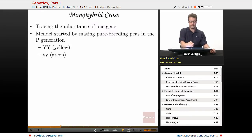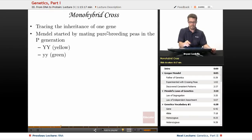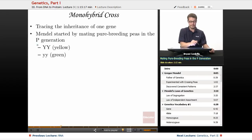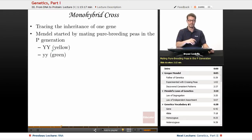A monohybrid cross traces the inheritance of one gene — mono meaning singular, hybrid meaning combination, and cross meaning the mating. Mendel started by mating pure breeding peas in the P generation. For color, he used the Y gene — geneticists often assign a letter based on the dominant phenotype, so Y stands for yellow.